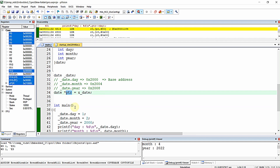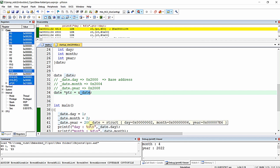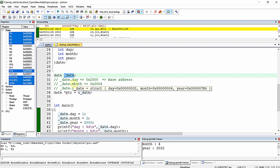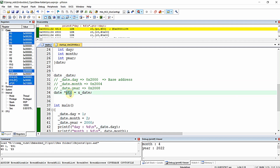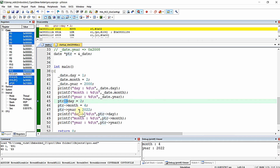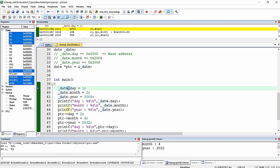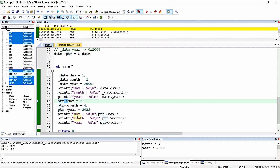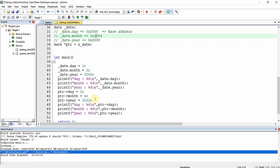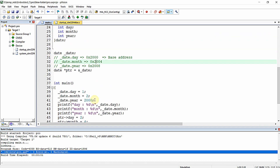Using this methodology you can declare a pointer to a structure, write the base address of a structure variable to that pointer, and then alter the value of each element of the structure variable indirectly using the arrow operator ( -> ). For a normal variable use the dot operator; for a pointer use the arrow operator — that is the major difference. I hope you learned how to declare, define, and use pointers to structures in C language. See you in the next video. Thanks for watching.